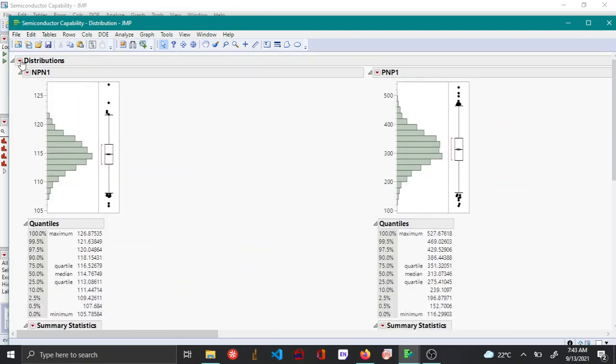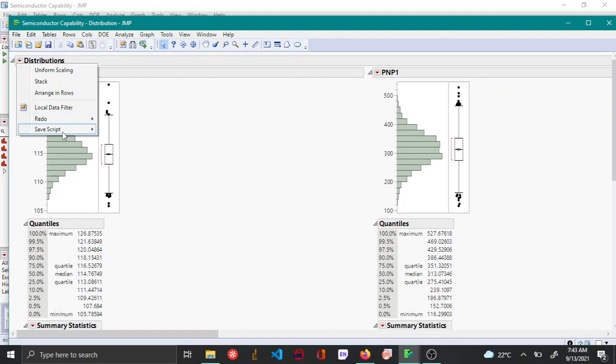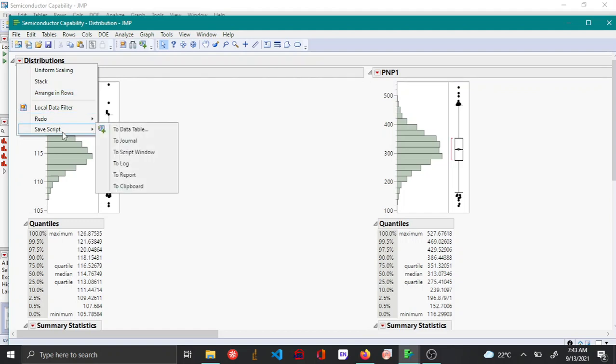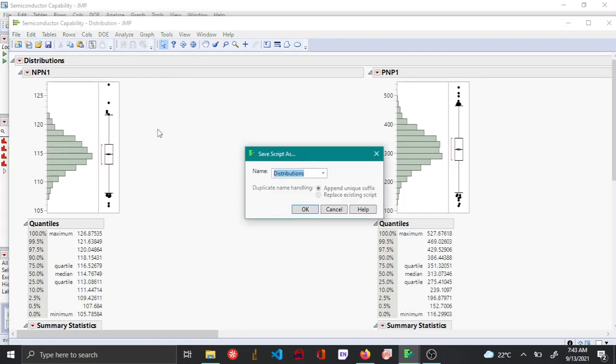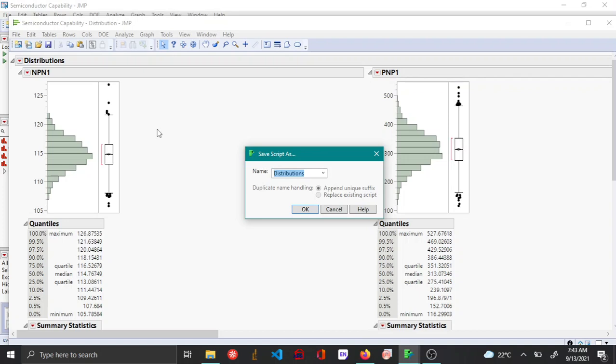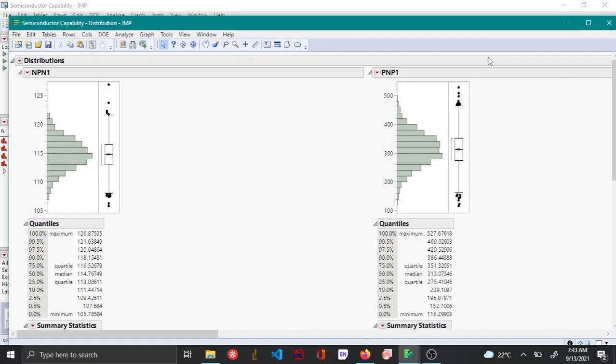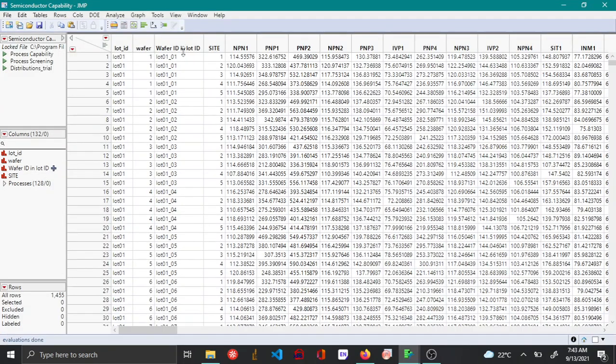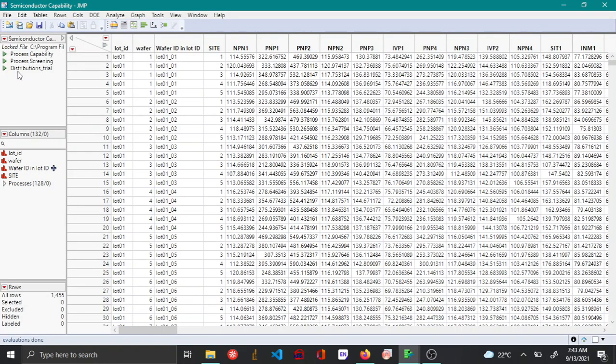In order to save them as scripts, you go to the red triangle option next to distribution, and then you say save script and then to table, and then here you give a name. I'm just going to say yeah and then you can say OK. Then you can actually close it.